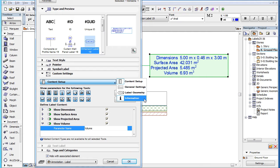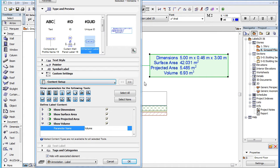The first page of the Custom Settings panel is the Content Setup page. For the explanation of the main fields in the Settings page, please watch the clip entitled Label Custom Settings Content Setup in this playlist. The description of the available parameters is as follows.